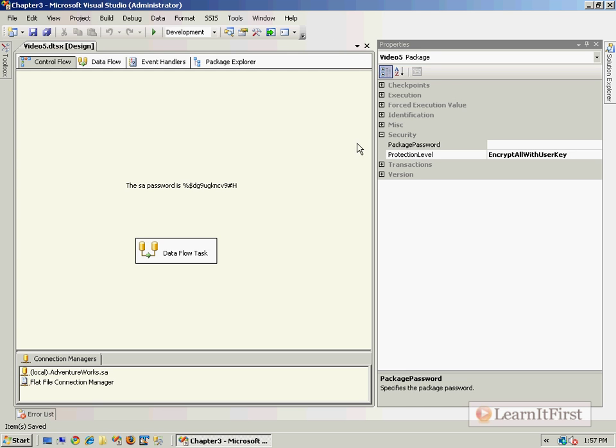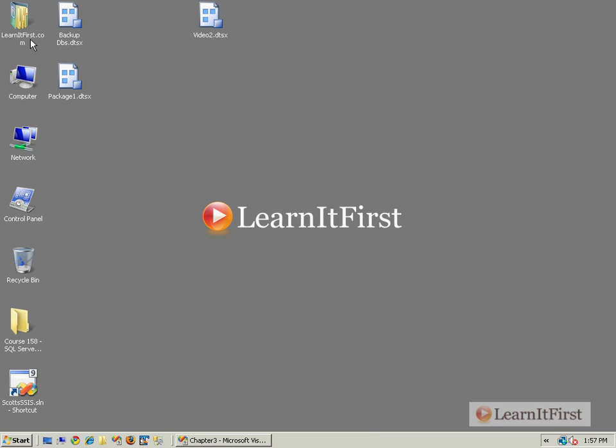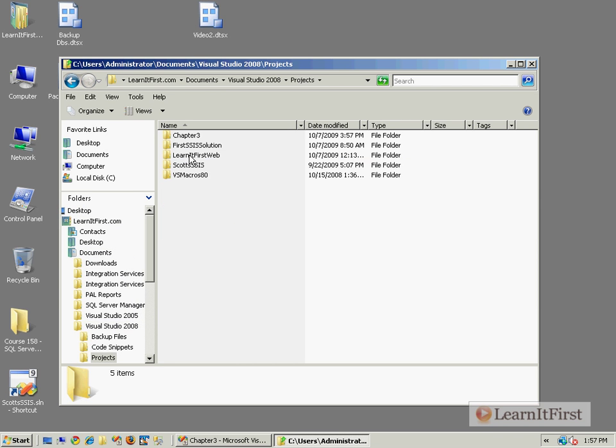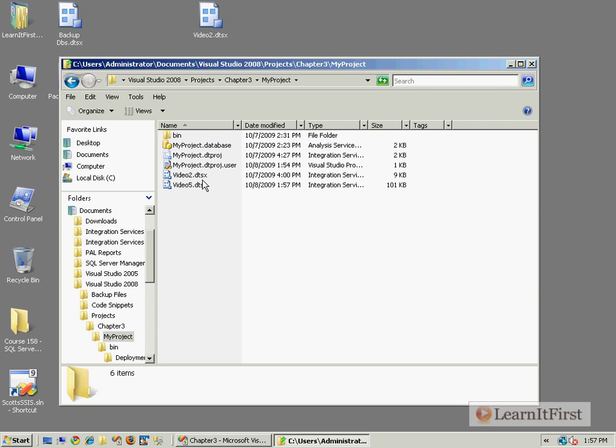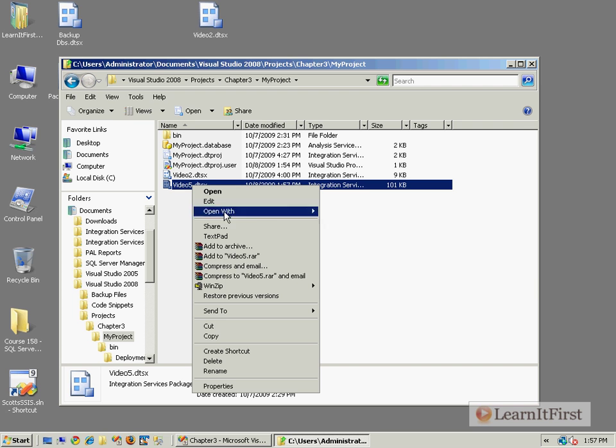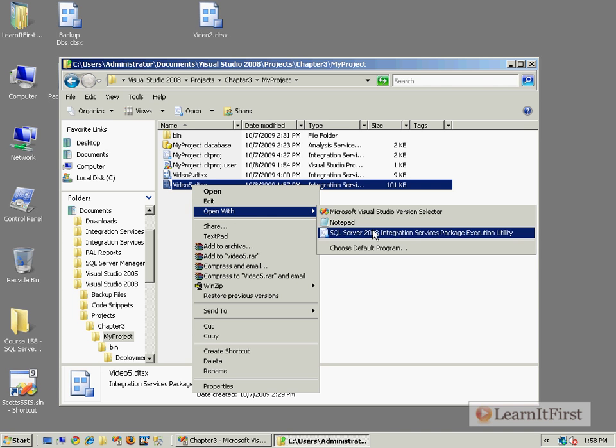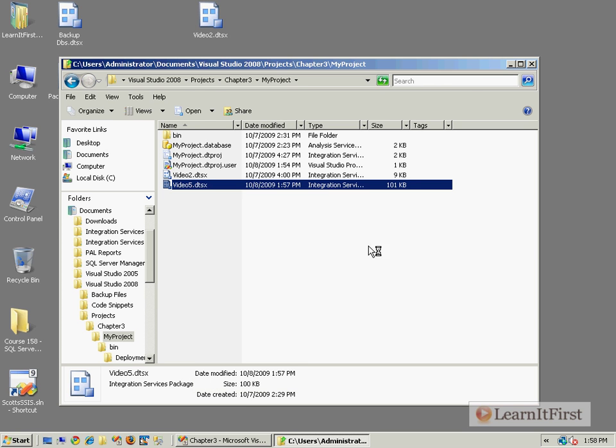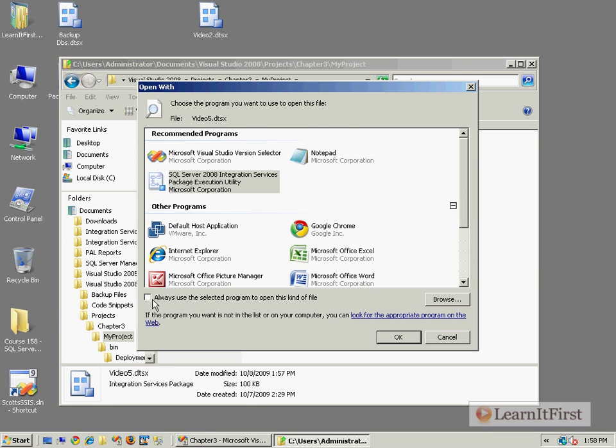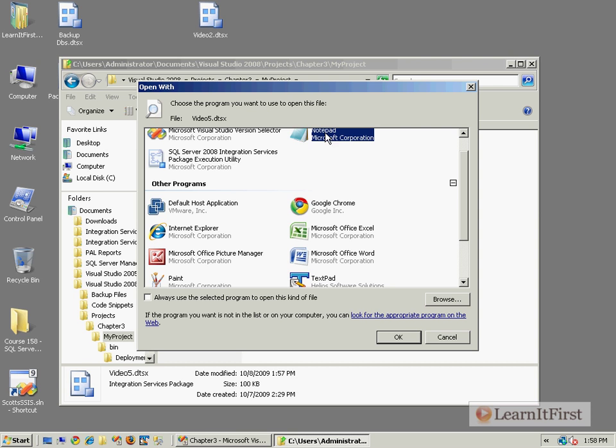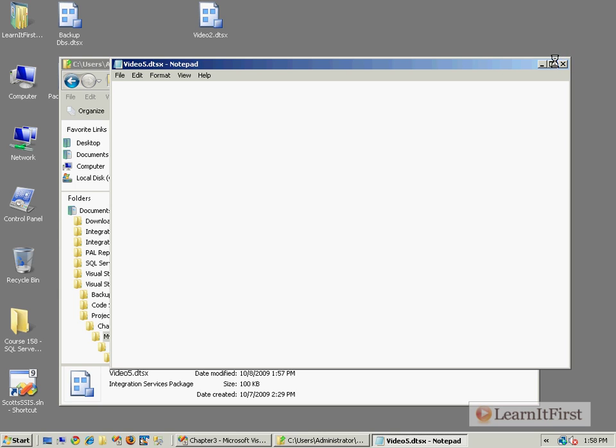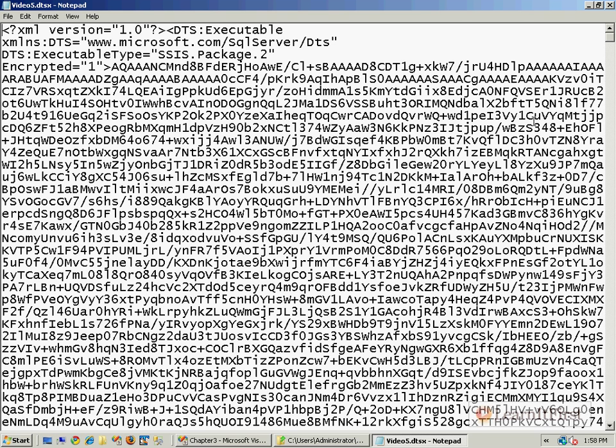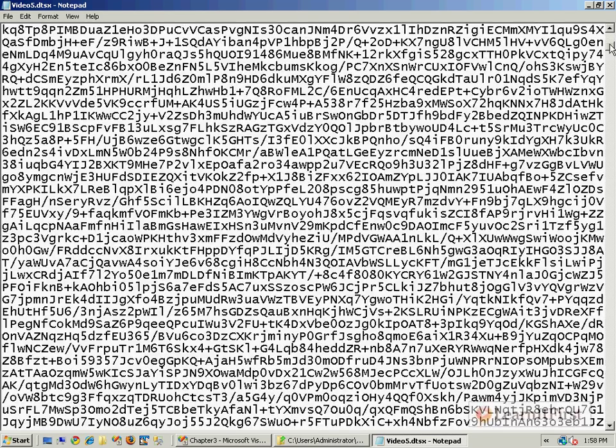It's not going to ask me for the package password at this point. It's going to encrypt it using my username as the salt. So now I close this out. Let's go open that under Documents, Visual Studio, Projects, Chapter 3, My Project Video 5. When we take a look at that, I'll open this with notepad. If you don't have notepad or text pad like I do here, choose your default program. You could use Word Pad. I would use Notepad if I didn't have TextPad.